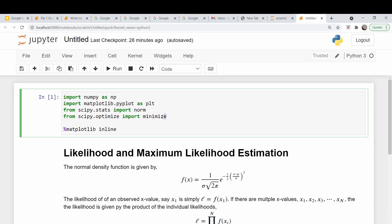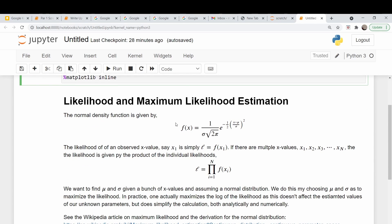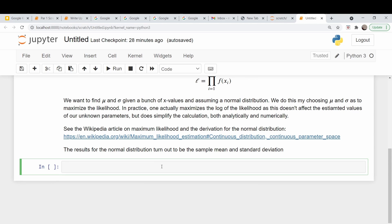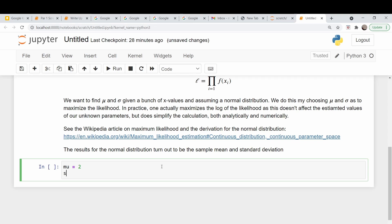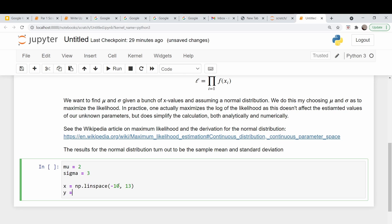As far as imports go, the only fancy thing we're going to need is the scipy minimize function, and I'm also going to pull in the normal distribution from the stats package. We're going to start with the normal distribution. Let's plot this out — we'll have a normal distribution centered on mu equal to 2 and a standard deviation sigma of 3. So x is going to go from minus 10 to 13, and our y values are the normal distribution corresponding to those x values with mu and sigma — that's norm.pdf(x) with loc equal to mu and scale equal to sigma.